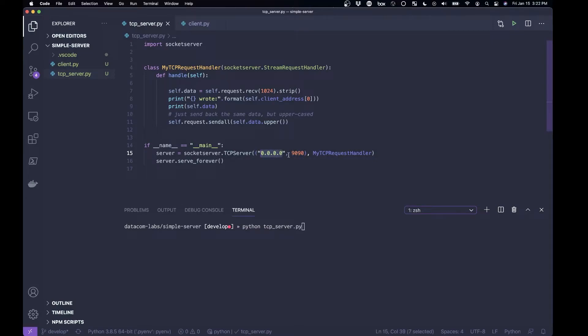And in the case of 0.0.0.0, that's a bit of a special IP address. And we'll get into more details about what IP addresses are, and what they look like, and what special addresses there might be, and what they mean. But the important thing here is that 0.0.0.0 is a special IP address that means any IP address on this machine.